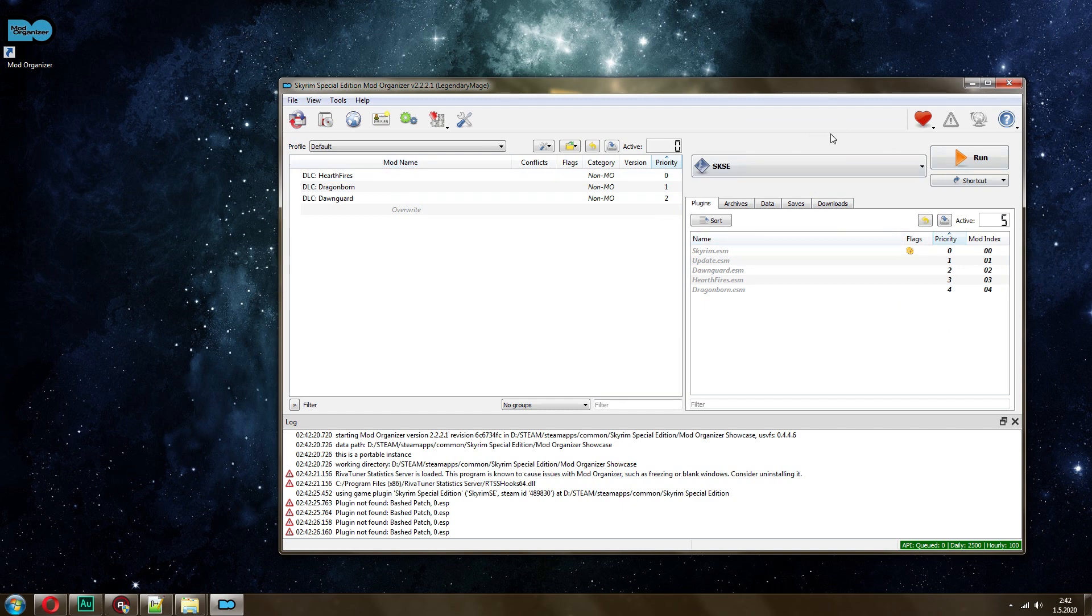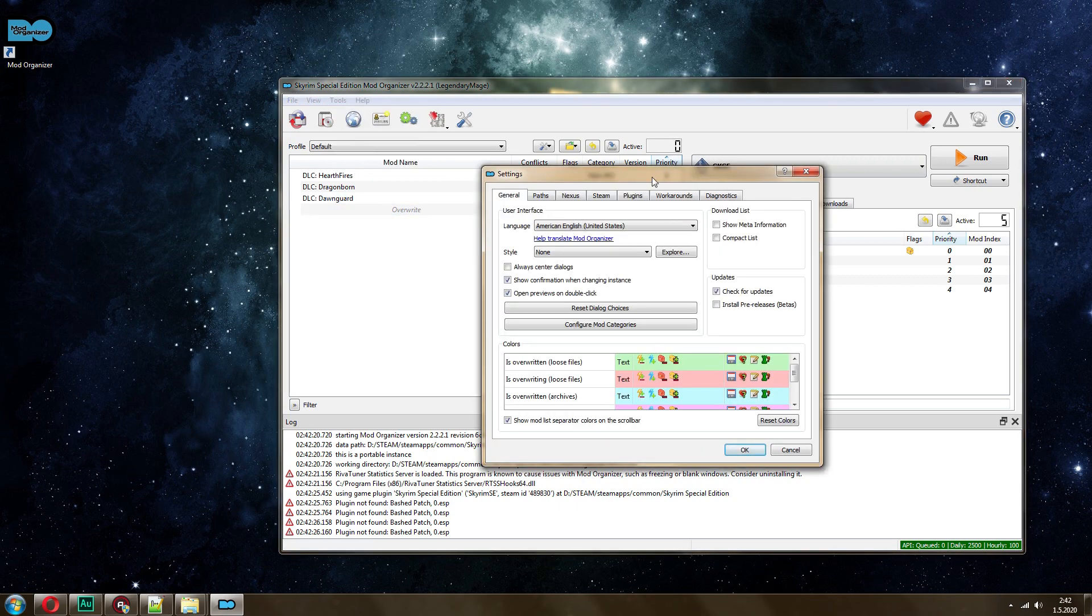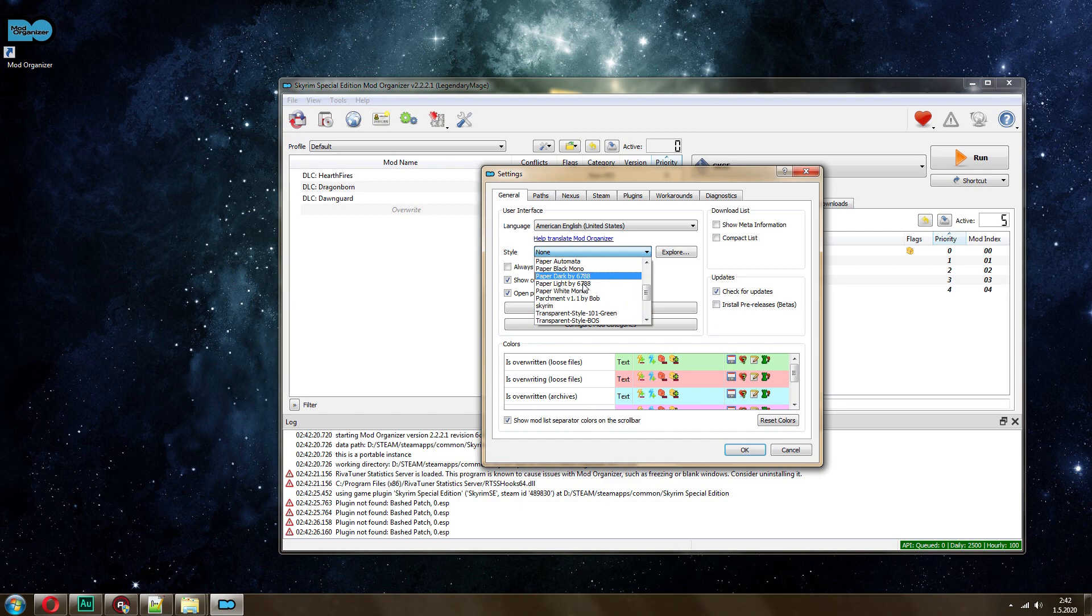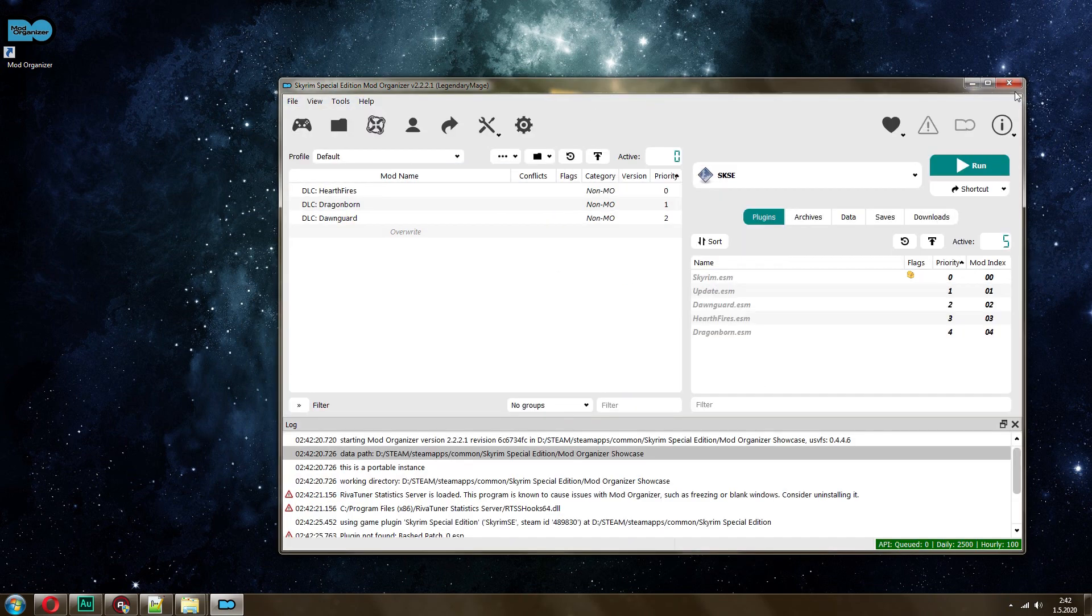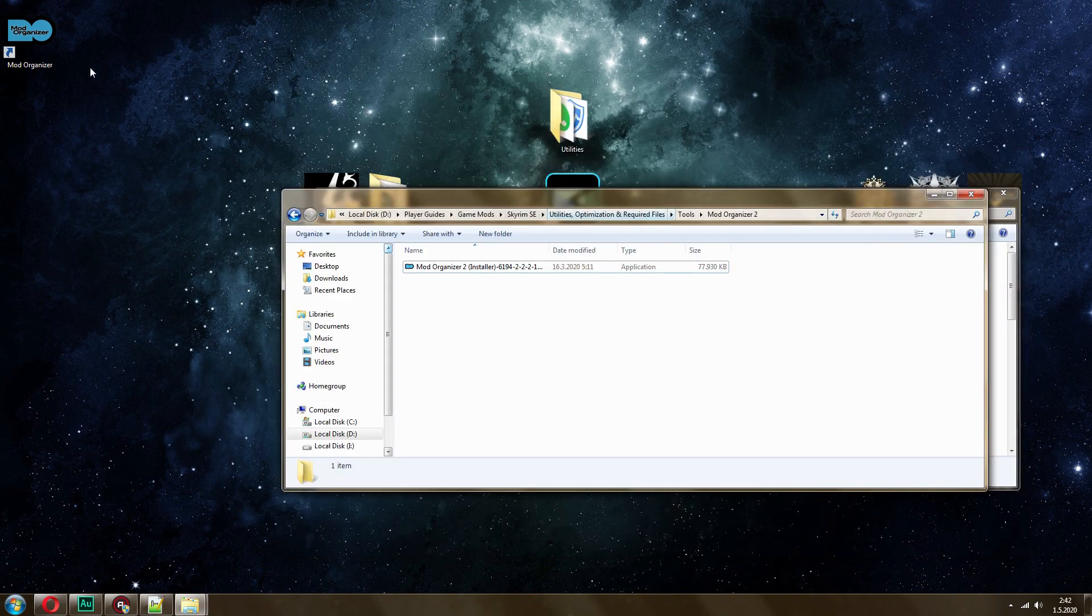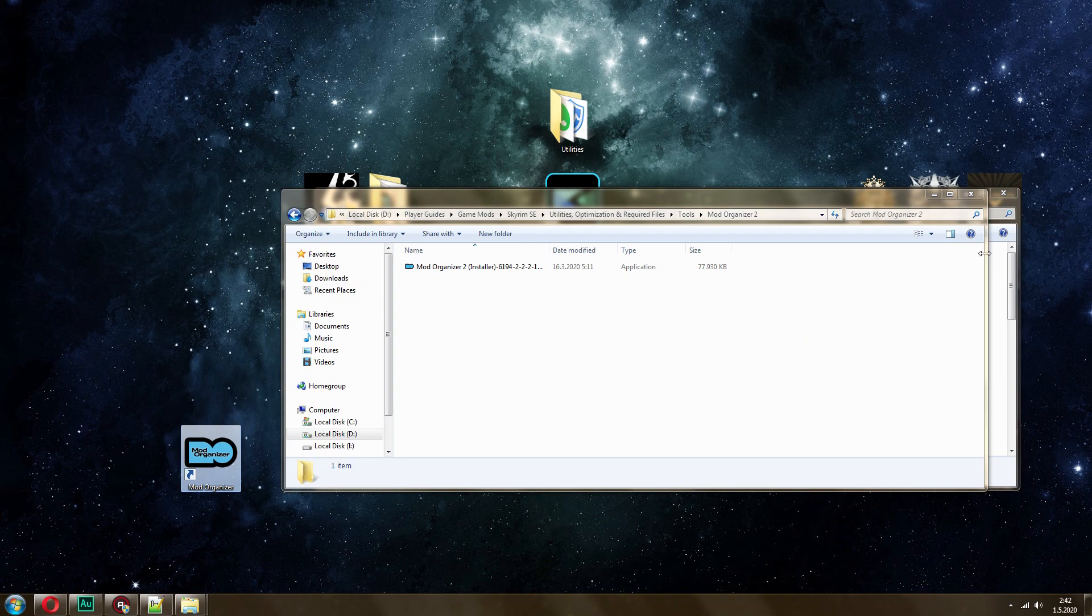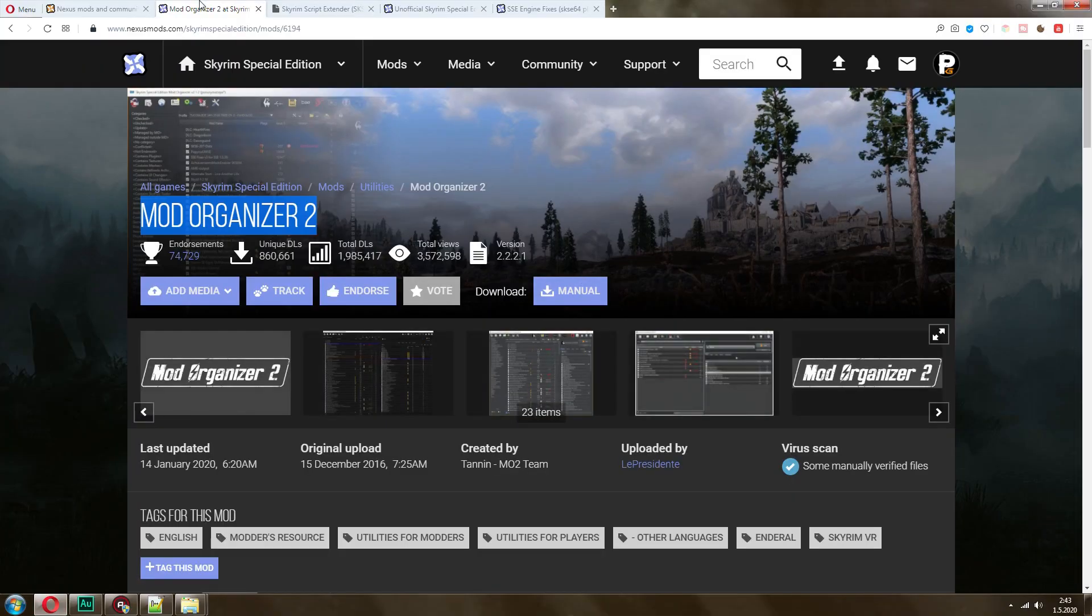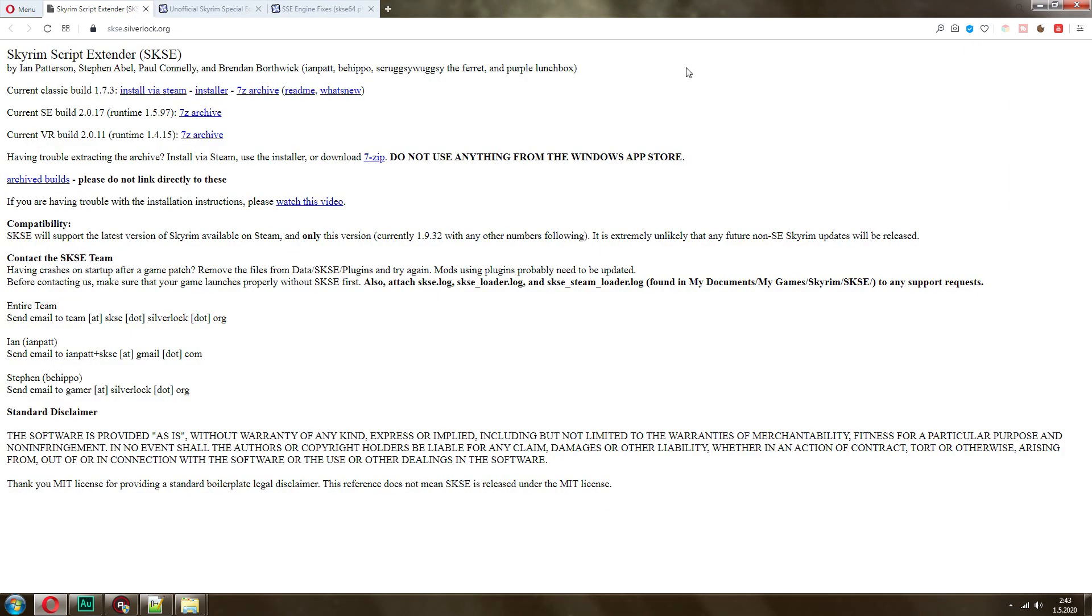It's very comprehensive, powerful. It integrates with Nexus as well. If you want to change the theme of the program, just go here, click on Style. One of the things that I like to use is Paperlight 6788. That's my preferred style. Looks very cool. There's also a Skyrim theme. So I'm going to close it now.